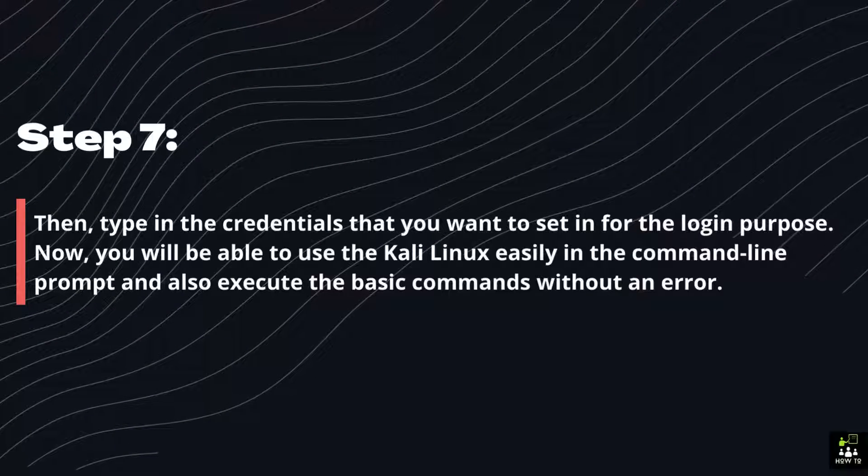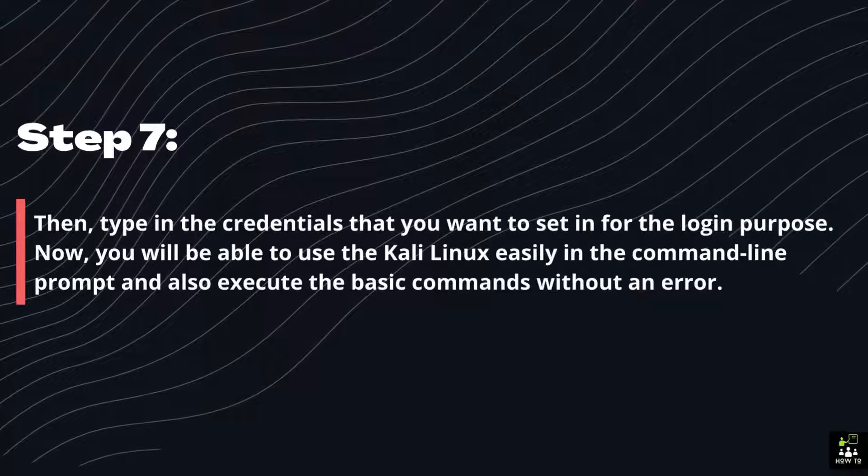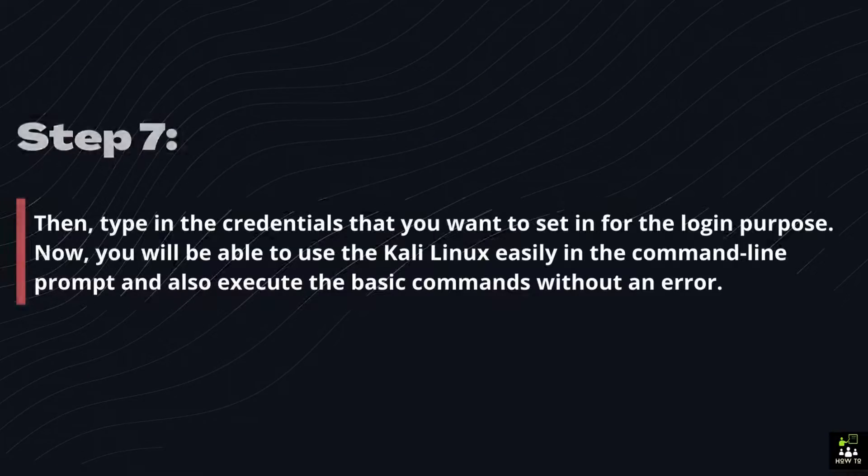Now, you will be able to use the Kali Linux easily in the command line prompt and also execute the basic commands without an error.